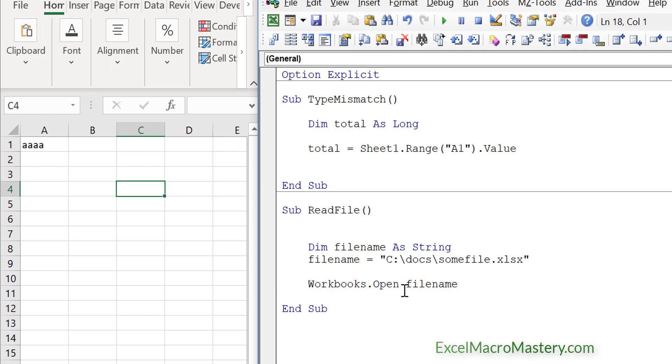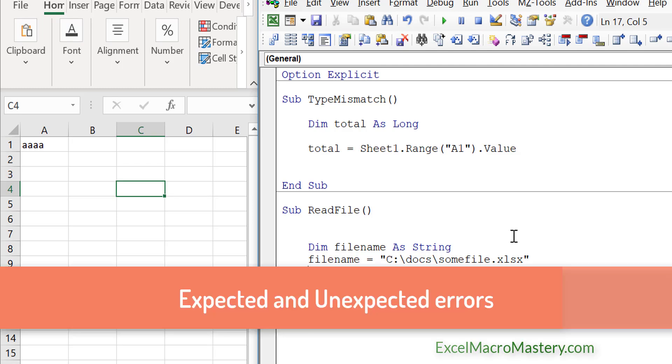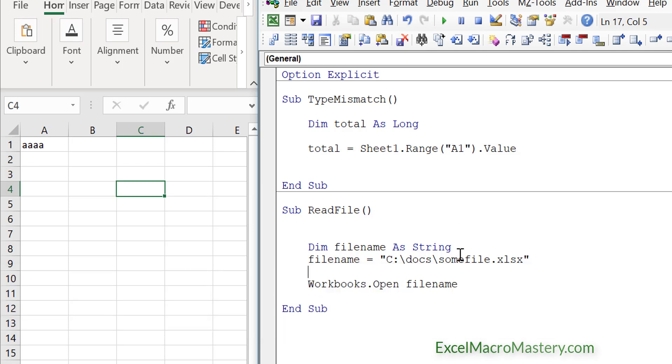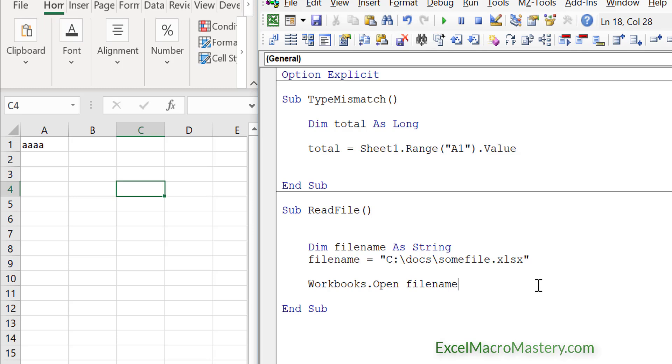So when we talk about runtime errors, we've got two types of errors. We've got expected errors and unexpected errors. So you could say that the read file is an expected error. So an expected error is an error that we've written code to handle. And an unexpected error is where we haven't written code to handle that specific error. And this is where the error handling code comes in. So when you see on error go to, that code is for errors that we're not expecting.